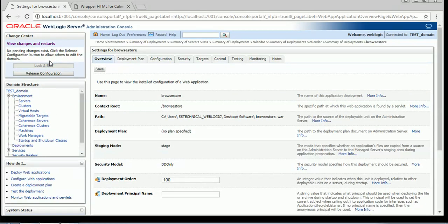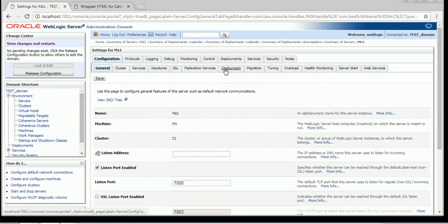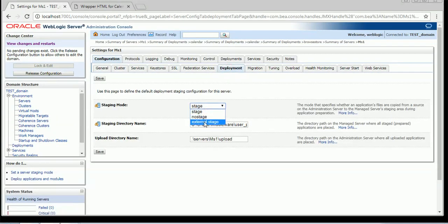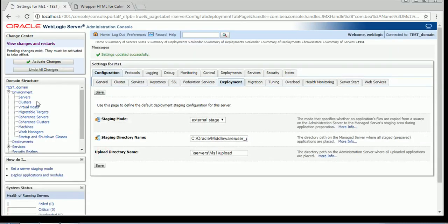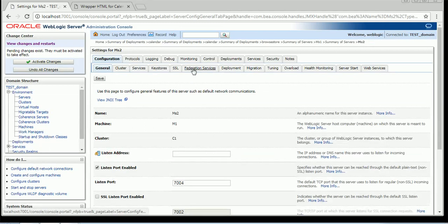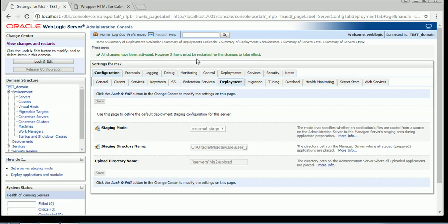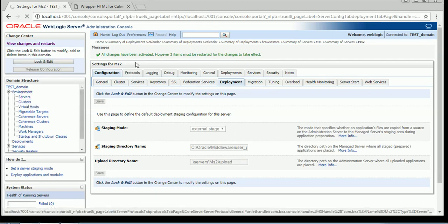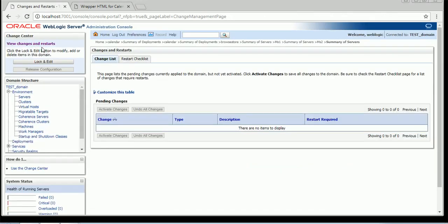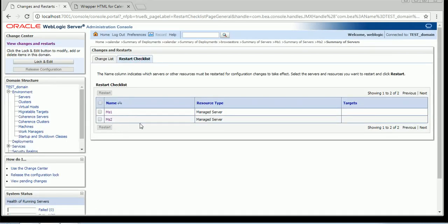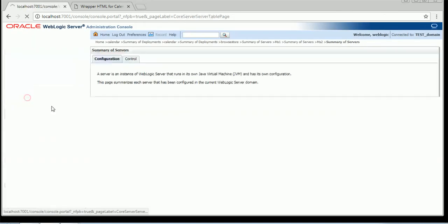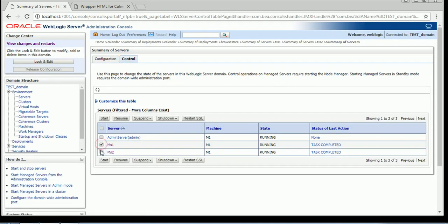To configure the application to be installed as external stage mode, click on Servers, go to the server Deployment tab, change the staging mode to external stage, and note the stage folder path. Save the changes and make the same changes on managed server 2 as well. Change it to external stage and save. Activate the changes. These changes require a restart. To see which servers need to be restarted, click on 'View Changes and Restart' then 'Restart Checklist' — you will see managed server 1 and managed server 2 need to be restarted. Select both, do a force shutdown, and start them again.